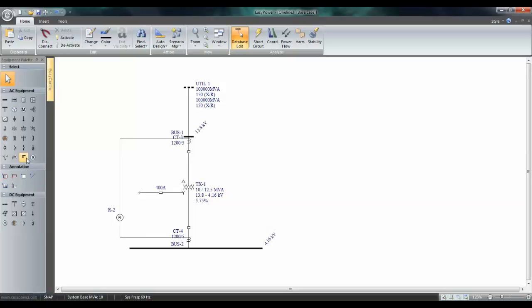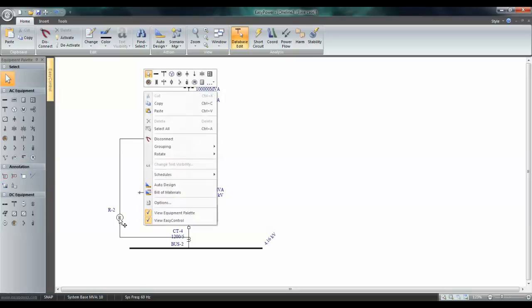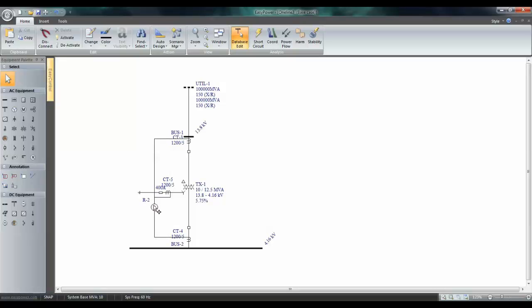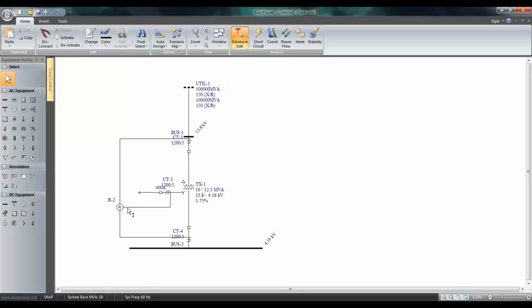Next, connect a CT and place it on the nuclear grounding transformer. Drag the relay and connect it to the CT. And position your relay so that your graphics looks neat and clean.